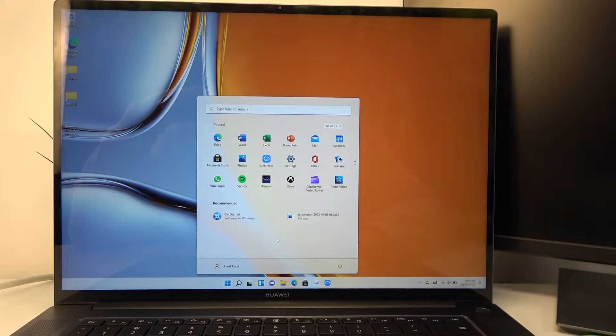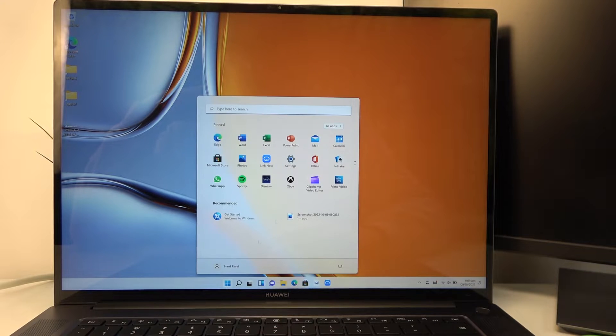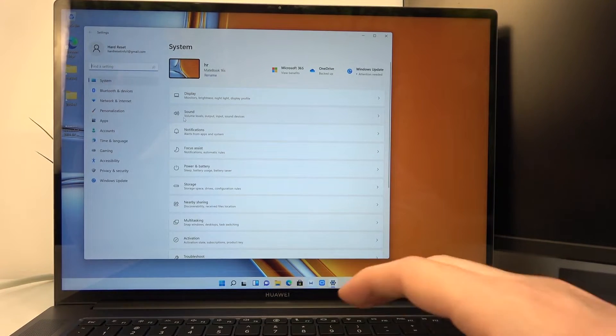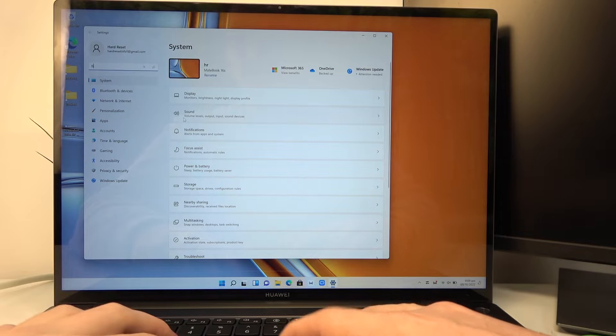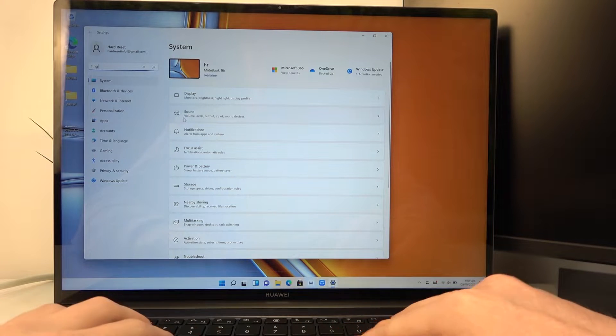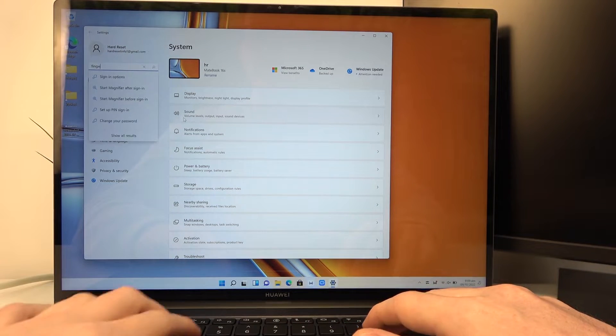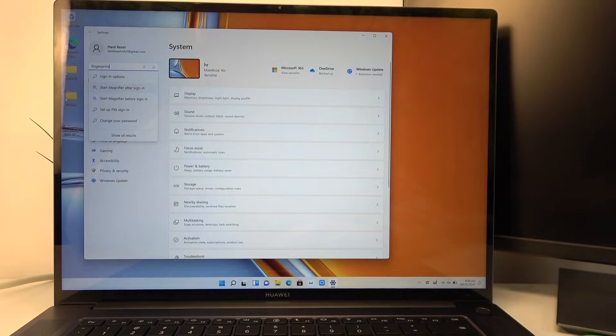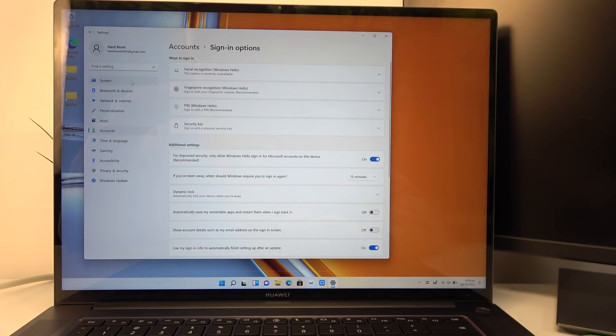In order to do this, we'll need to click on our start icon, then move to the settings. Here, find fingerprint and go to sign in options.